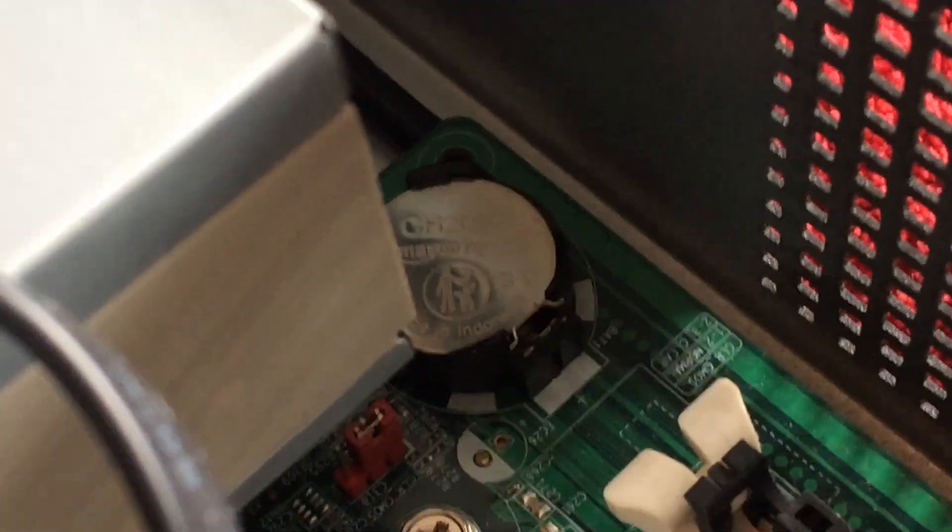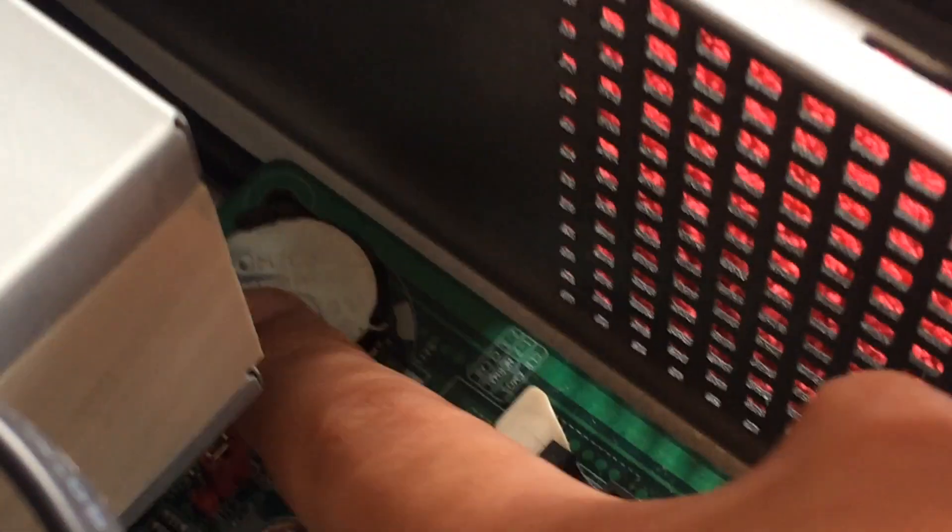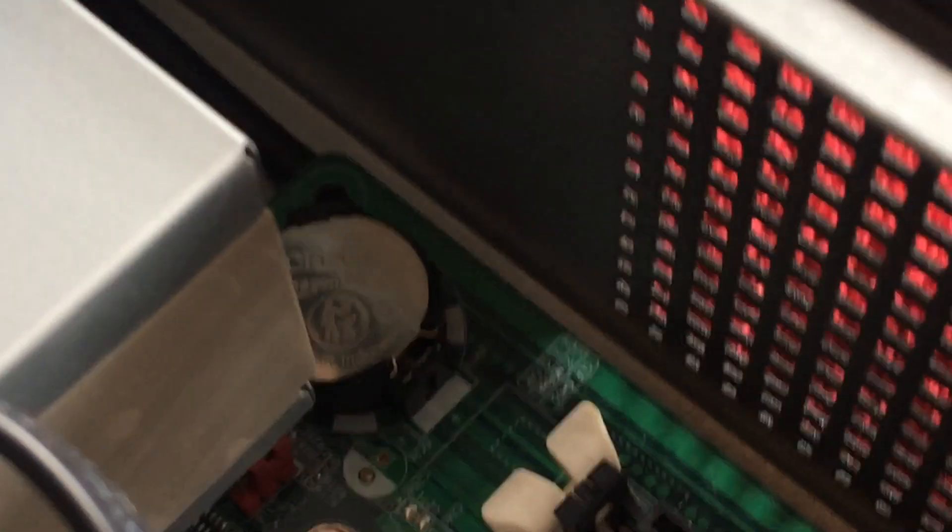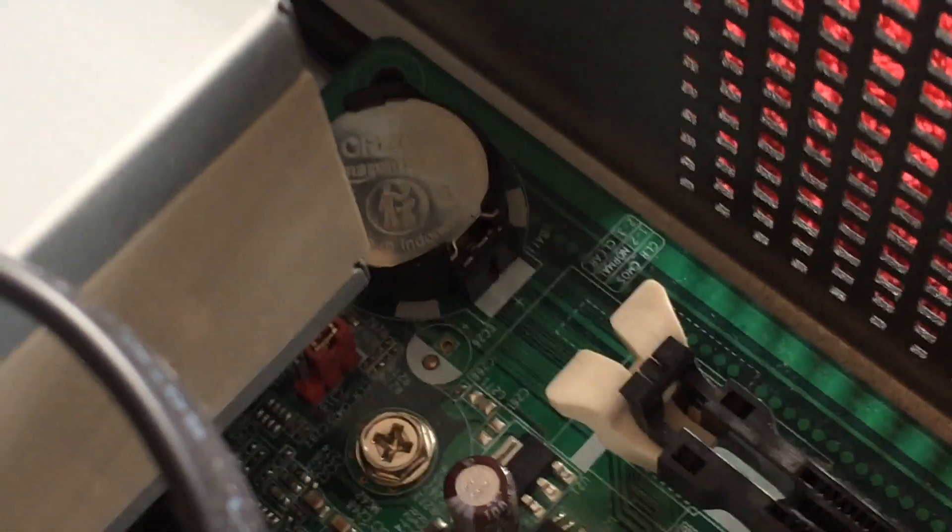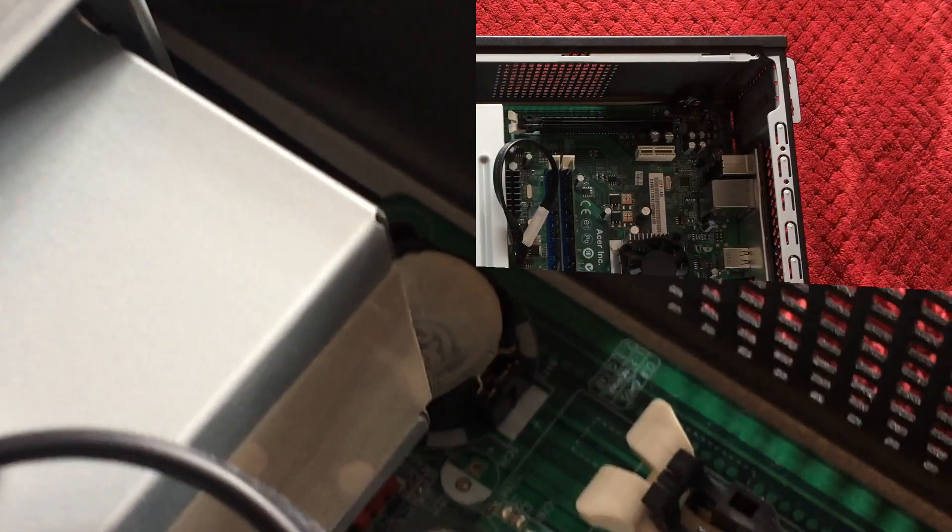Once you've unscrewed everything, you should see a little circle that looks something like this. This is called a CMOS battery, and we need to remove it. I can't remove the CMOS battery because of the DVD drive, so let's remove that.